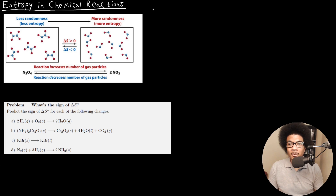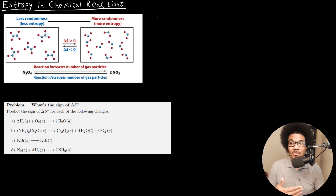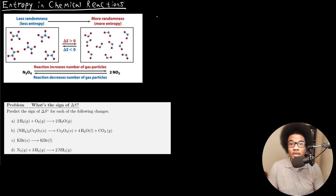When we're talking about chemical reactions and predicting the change in entropy — or at least the sign of the change in entropy — for a chemical reaction, there are really two things you want to consider.